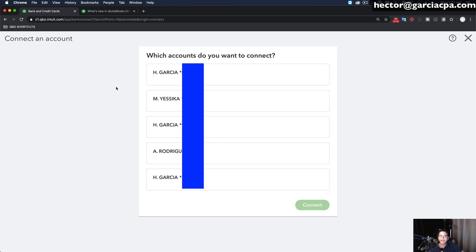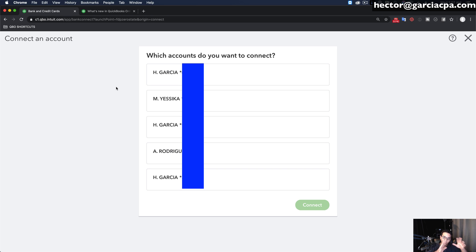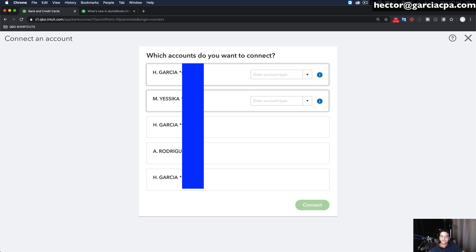Once I connect to my bank, it's going to give me all the accounts or sub-accounts associated with this one account that has multiple users, which we're going to download into QuickBooks. As you can see on the screen, these are all individual credit cards inside my overall credit card account — each representing a different physical card or a different user. I have to connect all of them into QuickBooks and then put them together as one unified account.